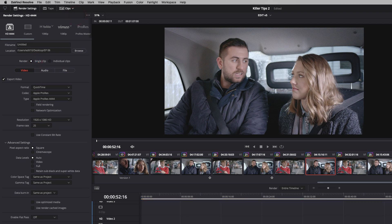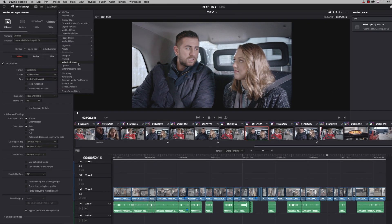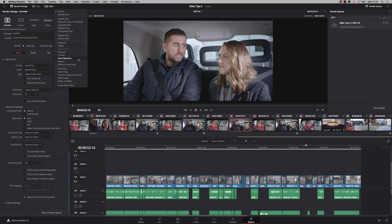So I really recommend you do that and you can also filter things like you can look at tracked clips, noise reduction clips. Sometimes I take noise reduction off temporarily so I can search for all my clips with noise reduction and just make sure I've applied it back on.